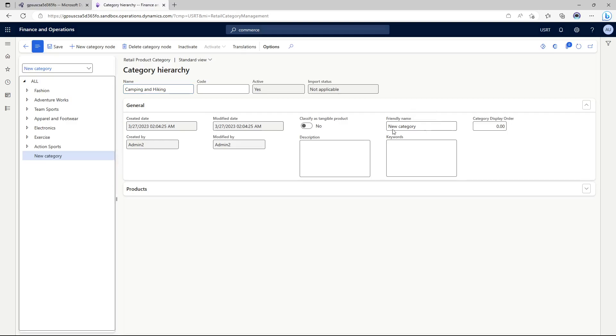I'm going to call it camping and hiking. An important call out here, please ensure that you are adding friendly names as well because if you don't on the e-commerce portal friendly names are used.